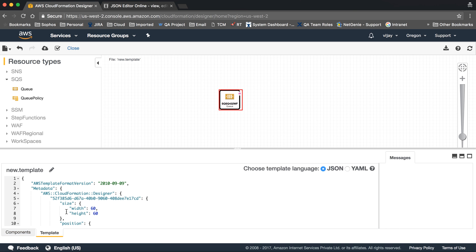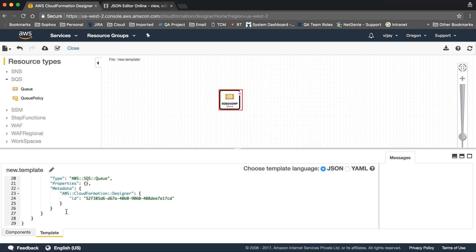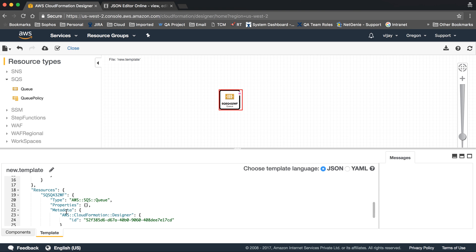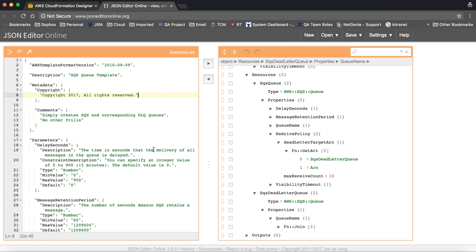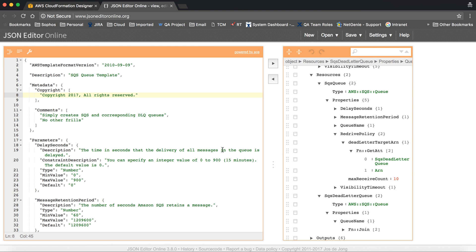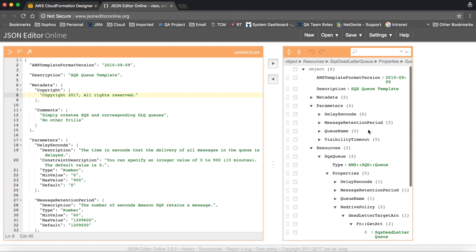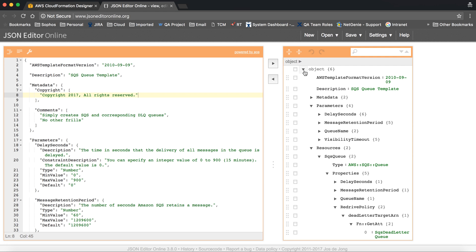Let's go to template. This is the default template and I'm going to delete this one. I have written the template for SQS. Here you can see the template, so it's defined like this. First one is description, in metadata these are informative things, and this is the parameter.